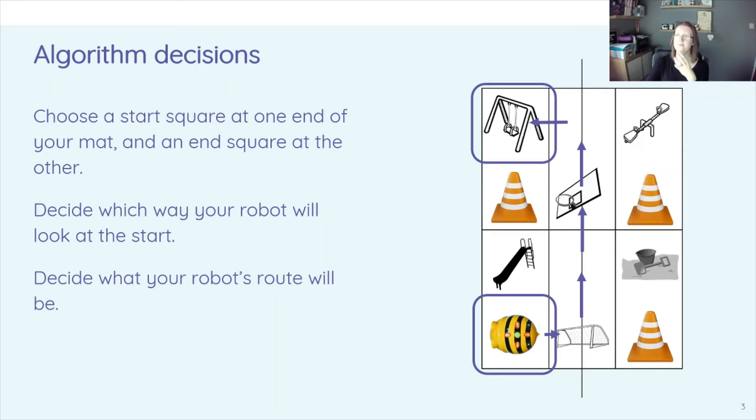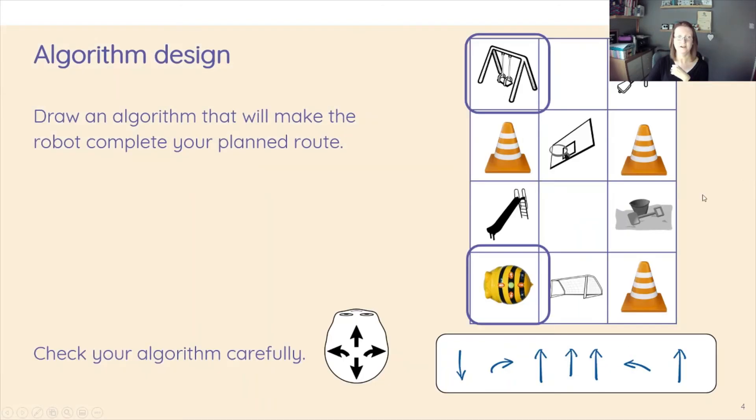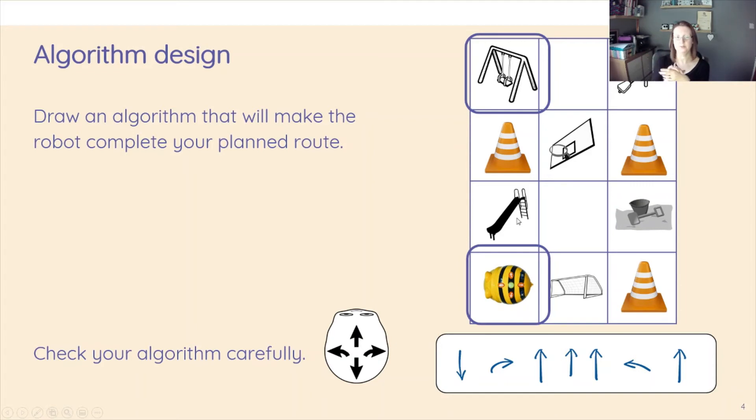So Algorithm Design is about planning out that route before we actually do any programming. And we draw an algorithm then for that robot's planned route.